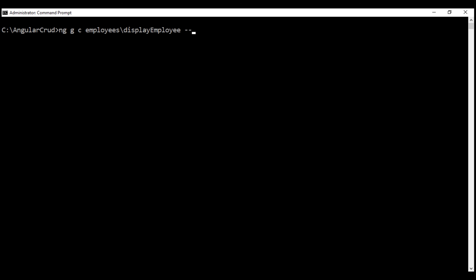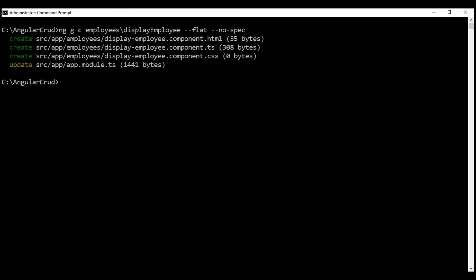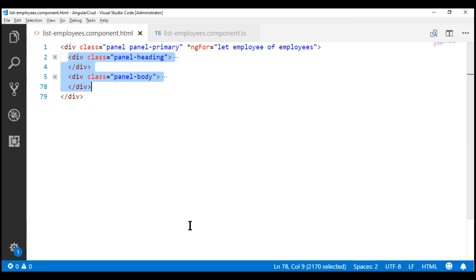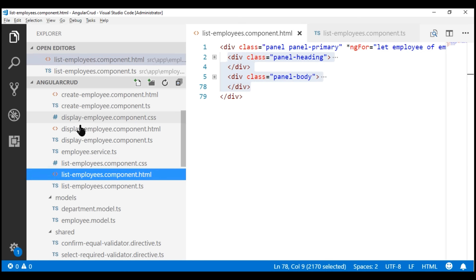We want this component to be generated flat in that folder, so I'm using the '--flat' option. Let's also use the '--no-spec' option so no unit test file is generated. All the required component files are created and the root module file app.module is also updated. Notice within the employees folder we now have our display employee component.